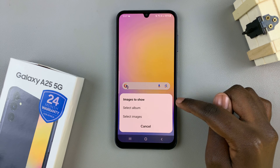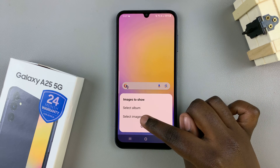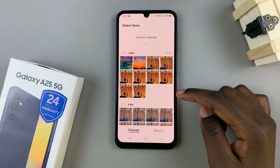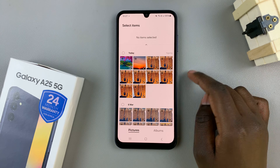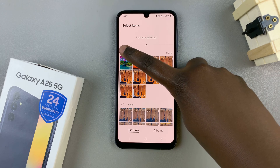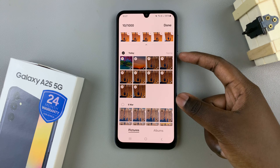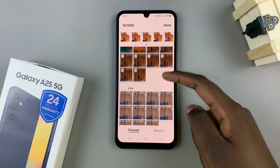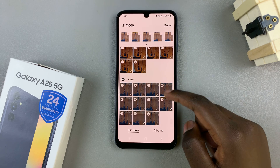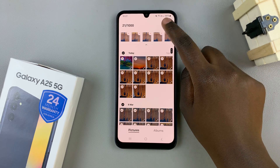Now you can choose an album or specific images. Select which option suits you, then select the images you wish to add. You can choose a whole day's worth of images, a month, or another day — then tap on done.